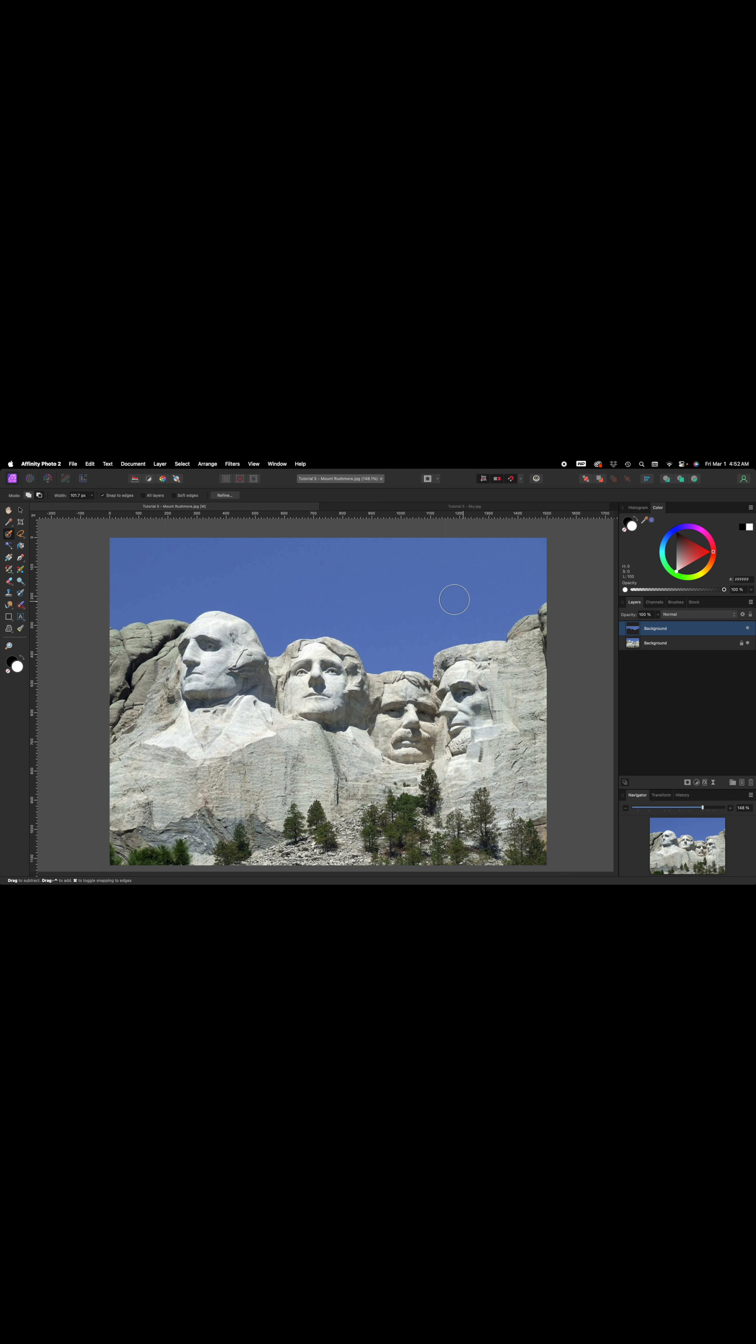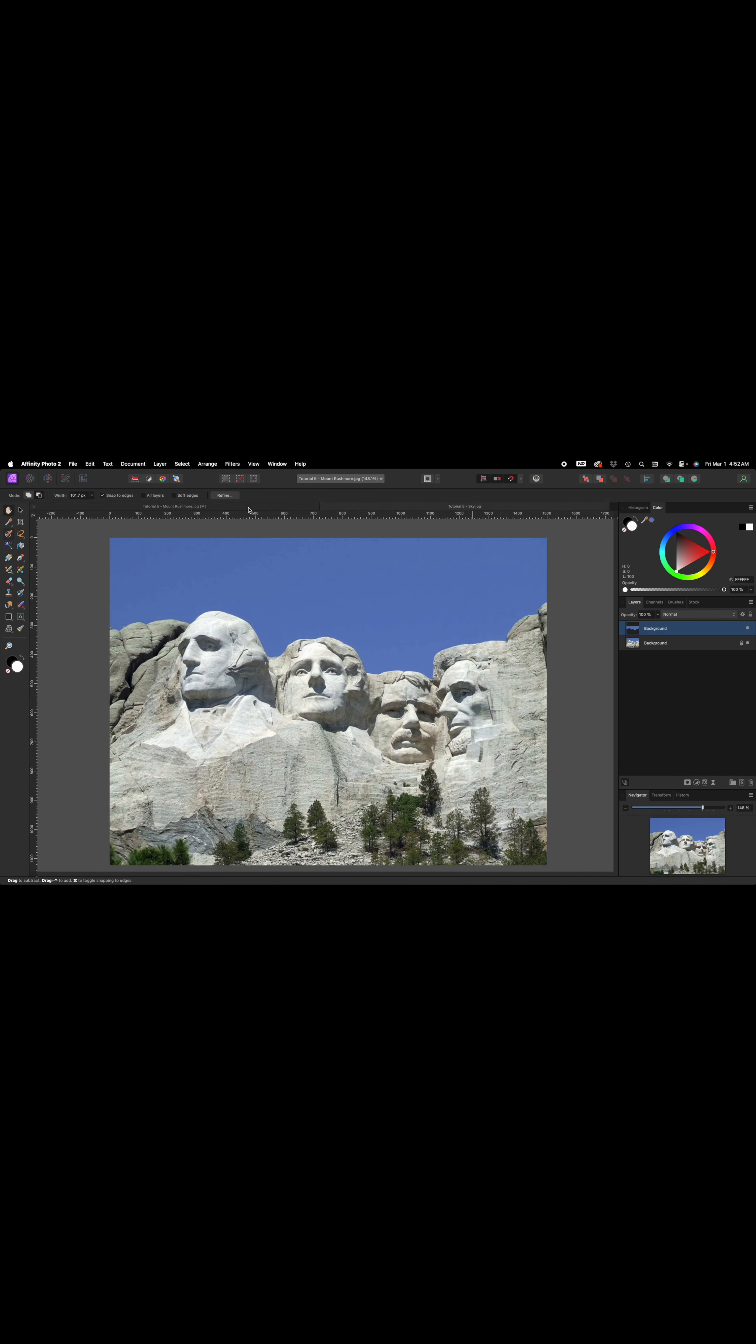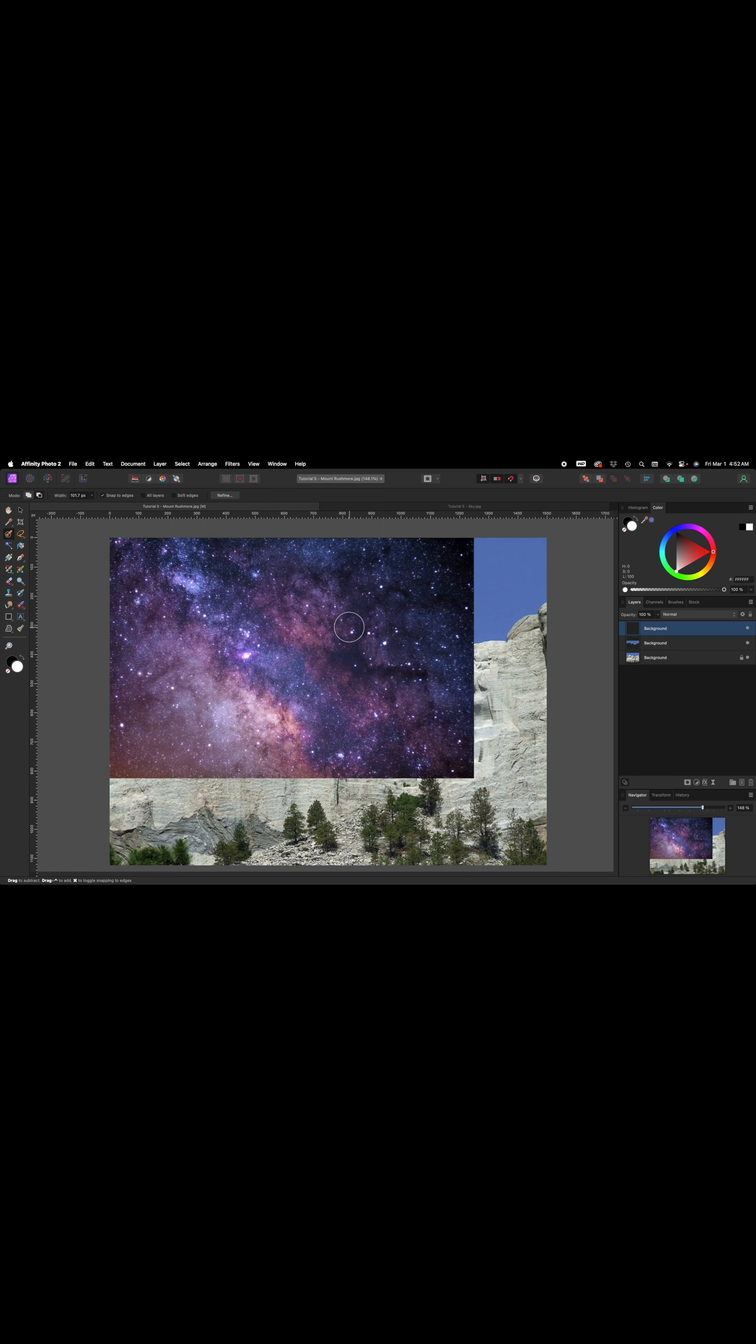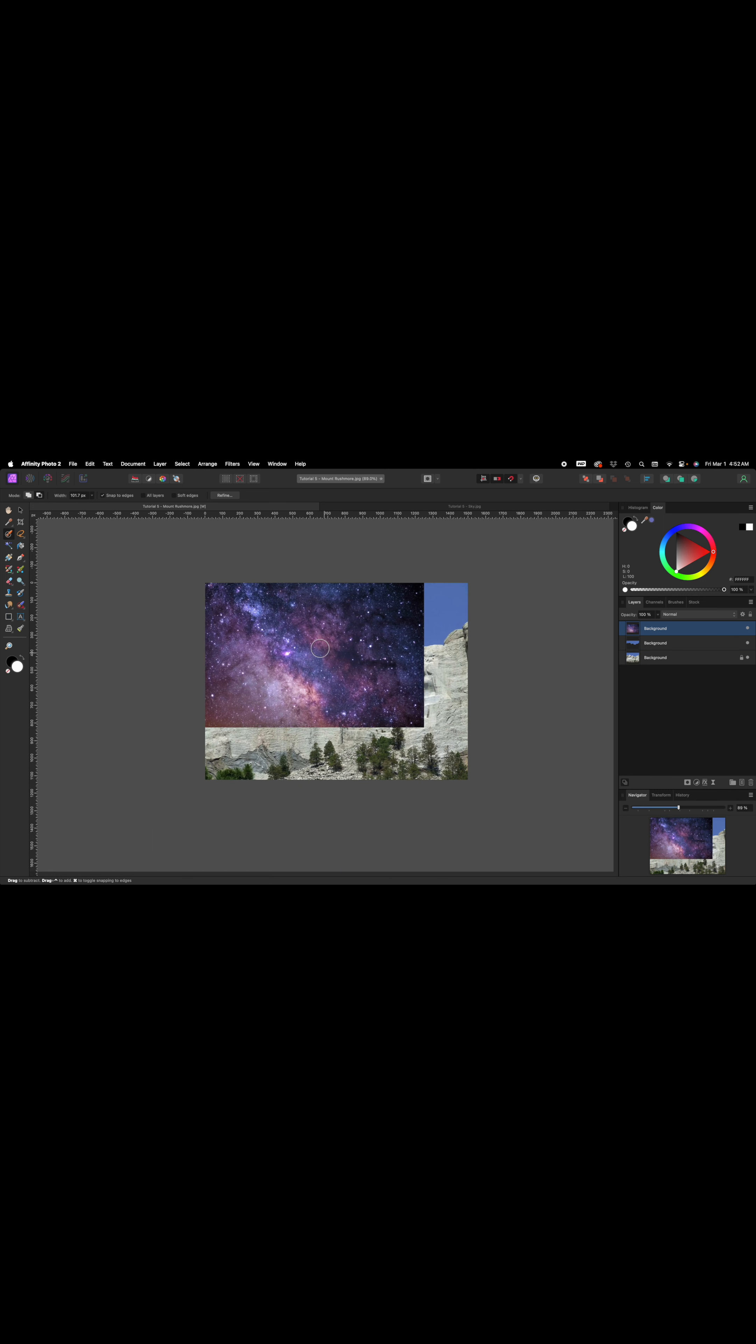Now we're going to come over here to our sky image on the tab here. Click on it. Press CMD or CTRL C to copy it. Come back to Mount Rushmore and press CMD or CTRL V to paste it. It's not the right size, but we're going to fix that in just a moment.